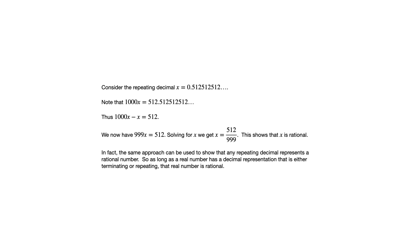So we said integers are rational, terminating decimals are rational, and repeating decimals are rational.